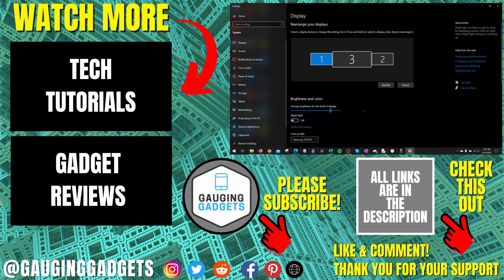If you have any questions about this, leave a comment below. I'll get back to you as soon as I can. If you'd like to see more Windows 10 tips and tutorials, check the links in the description. If this video helped you, give it a thumbs up. And please consider subscribing to my channel, Gauging Gadgets, for more gadget reviews and tech tutorials. Thank you so much for watching.